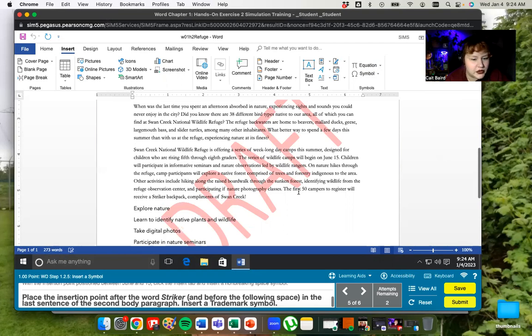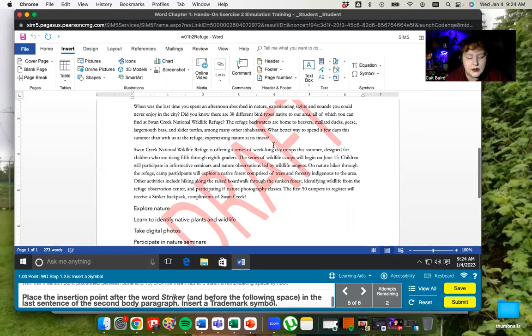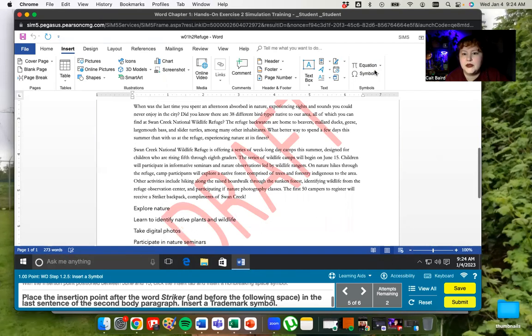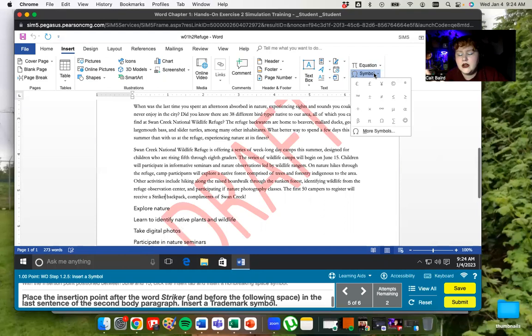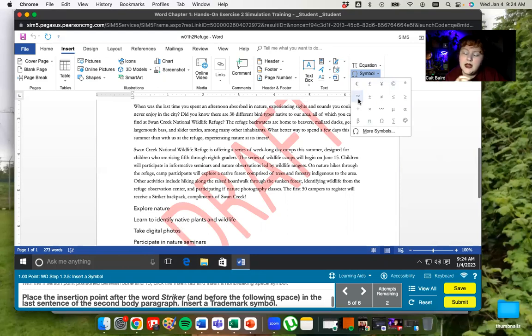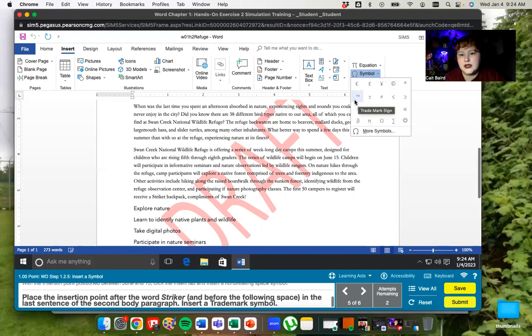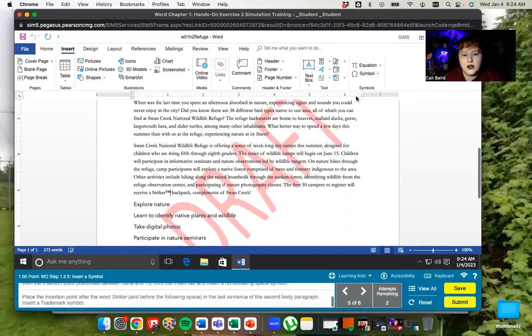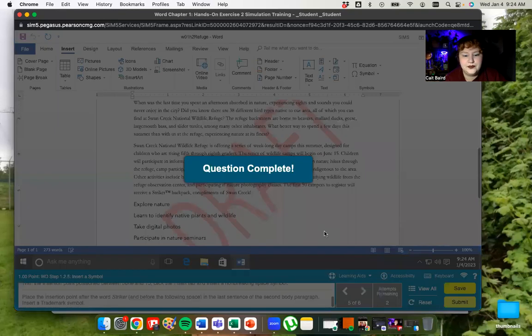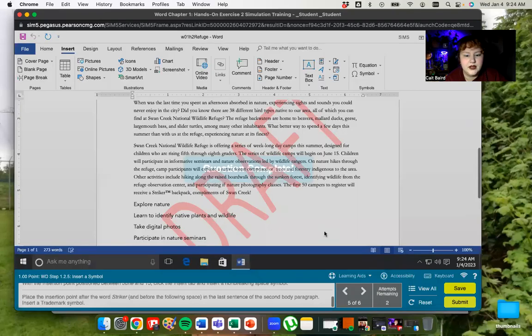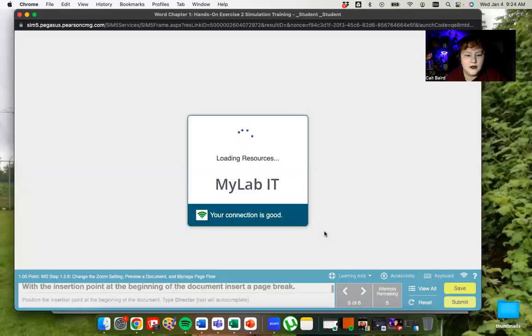And what that does is it means that even if it's at the end of a line, it's going to defy the word wrap feature and keep that together. So something like a date or someone's name, you can keep it on the same line. Now we're going to put our insertion point after the word striker in the last sentence of the second body paragraph. So we're in the second body paragraph. Here's the last sentence. There's the word striker. And we're going to put in a trademark symbol. So we're just going to go back to symbol. And on a windows, you do have these kind of previews of common symbols. So we can add it from right here in the real program.